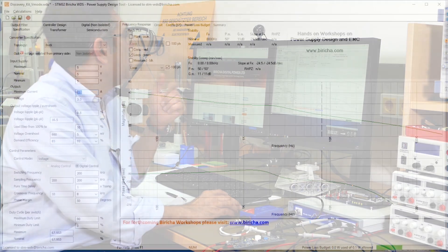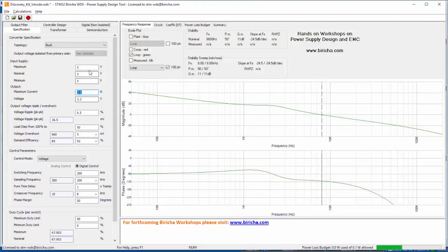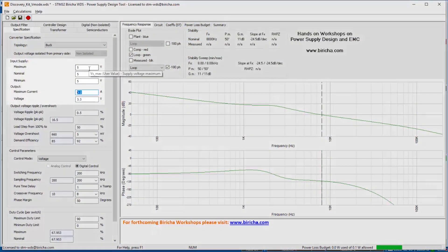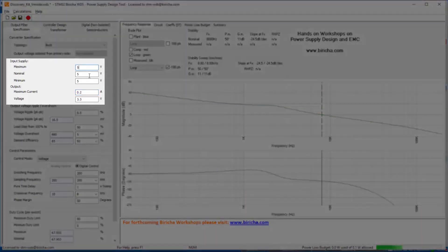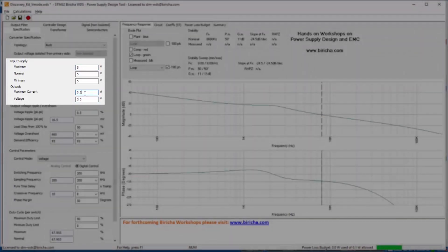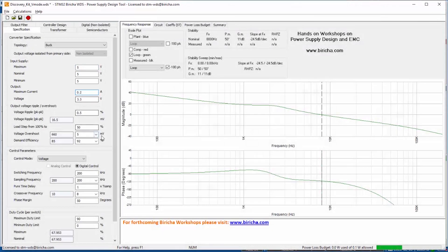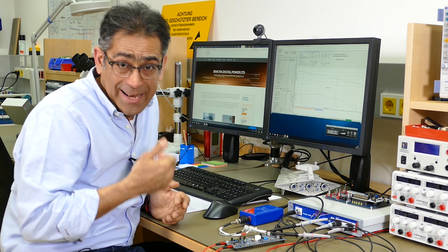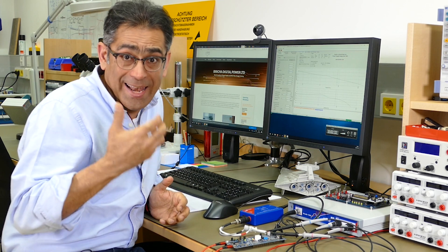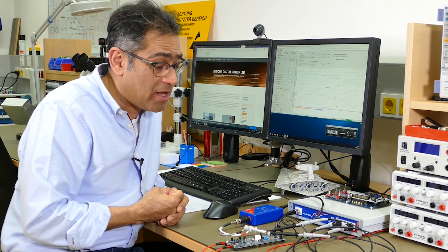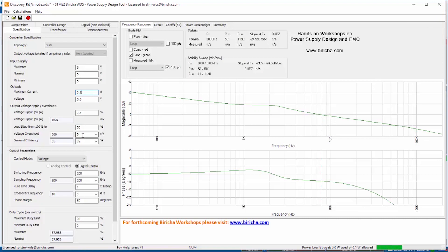So therefore I'm designing a power supply with an input voltage of 5 volts, output voltage of 3.3 volts, and an output current of 200 milliamps. Then I have to specify the amount of ripple that I am willing to allow on the output of the power supply and that determines the size of the output capacitor.